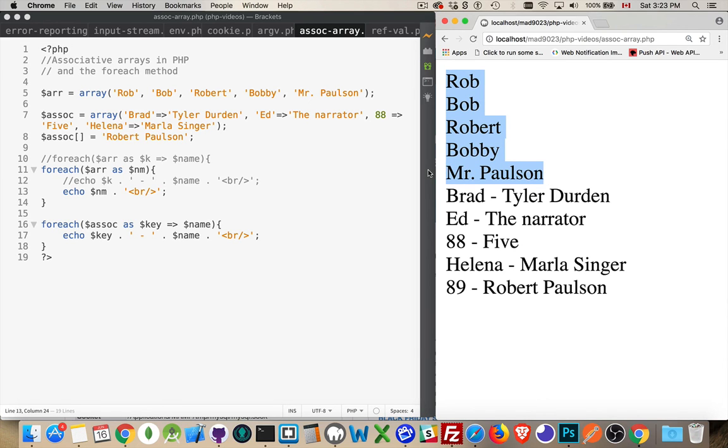Okay, so I hope that makes sense and helps you out. That is simple arrays, associative arrays, and the foreach loop in PHP. If you have any questions, please feel free to leave them in the comments below. And as always, thanks for watching.